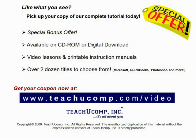Like what you see? Get your special discount offer on the complete tutorial at www.teachucomp.com slash video. Over two dozen titles are available in Microsoft Office, QuickBooks, Photoshop, and much more.